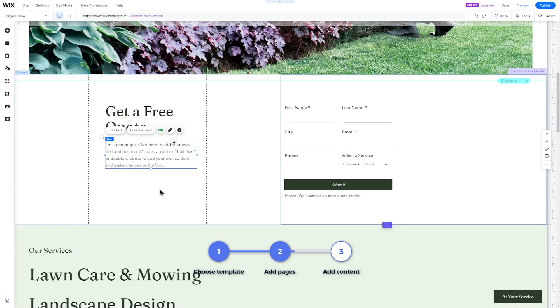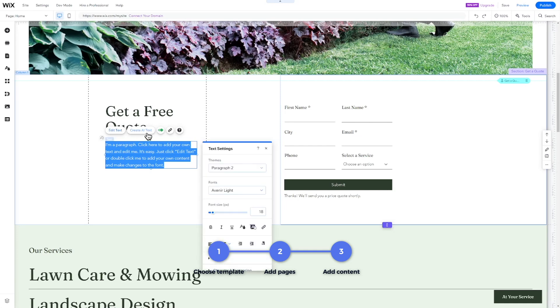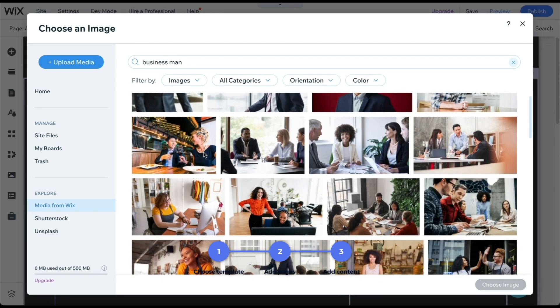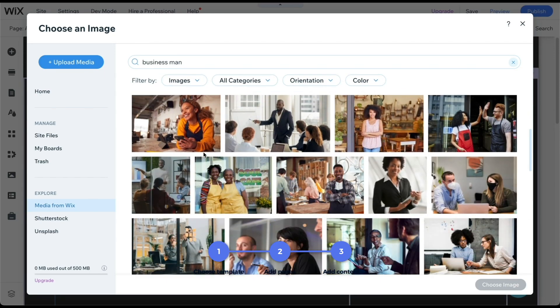And finally, we are going to customize your website and add content using Wix's brand new AI Text Generator and the free library of thousands of pictures and videos.